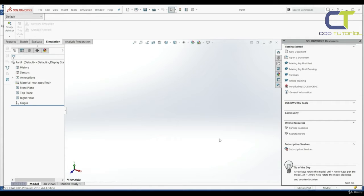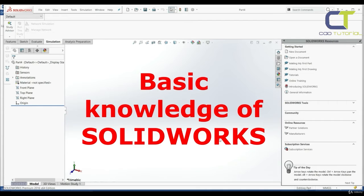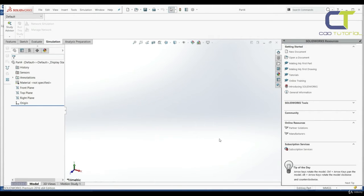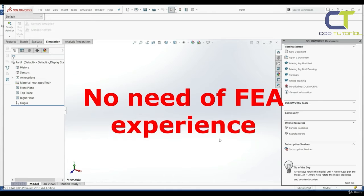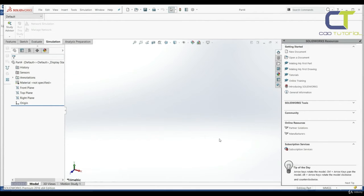I assume that you are familiar with some basic stuff in SOLIDWORKS like part modeling, and you don't need previous knowledge in finite element analysis simulation. We're going to start from the beginning and go to the more advanced level at the end of the course.